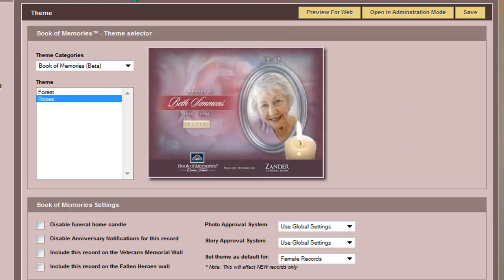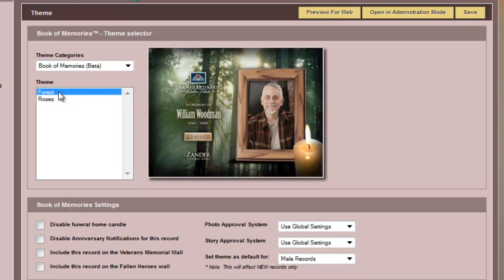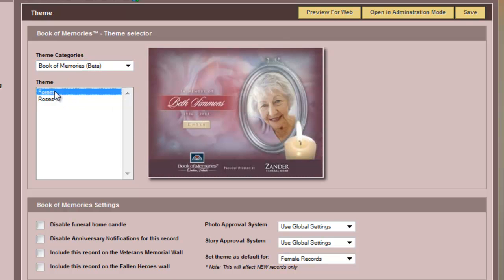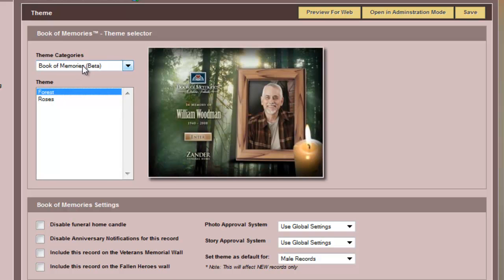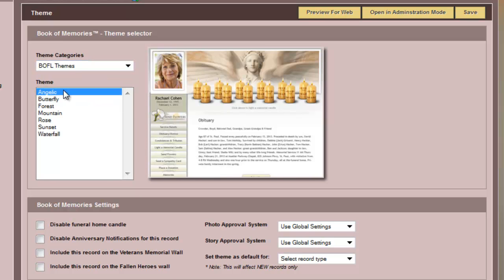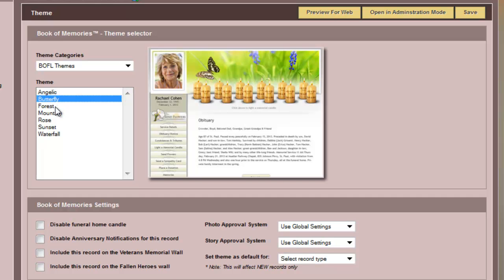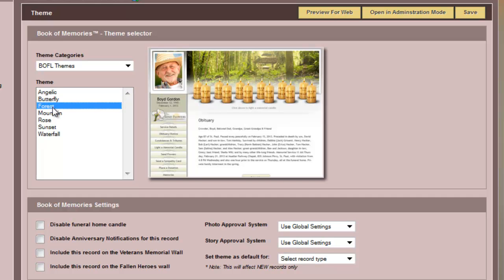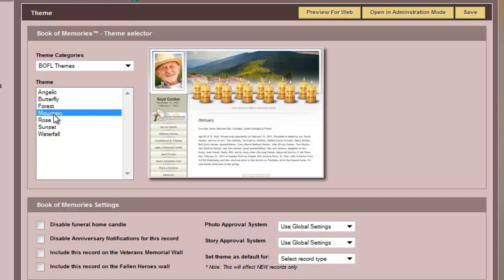Now the theme, there are many Book of Memories themes, and you will just have to find the appropriate category. The basic one, Forest and Roses, you can click on them to see a preview. You can also see what else is contained within your particular system, and you would just click on any of these themes to see a preview.